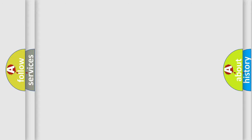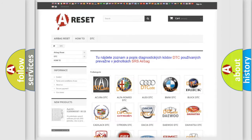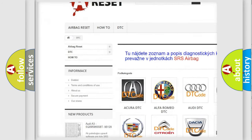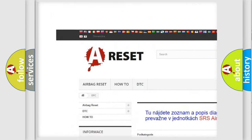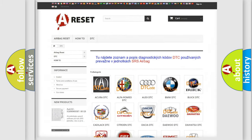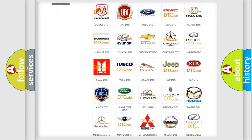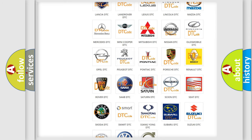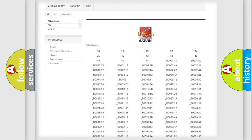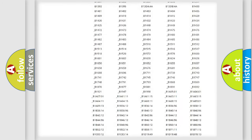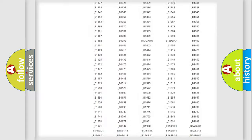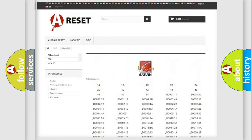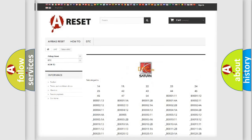Our website airbagreset.sk produces useful videos for you. You do not have to go through the OBD2 protocol anymore to know how to troubleshoot any car breakdown. You will find all the diagnostic codes that can be diagnosed in Saturn vehicles, and many other useful things.